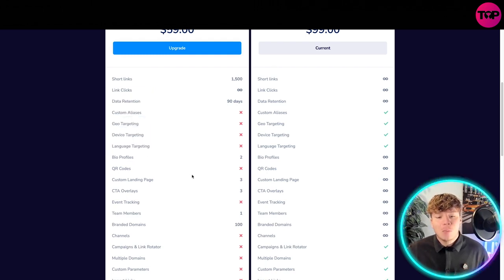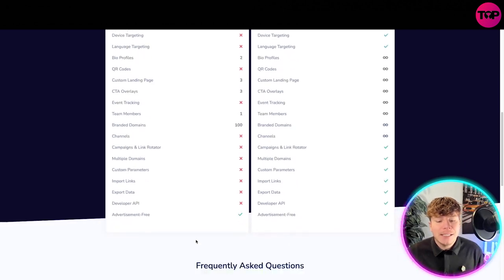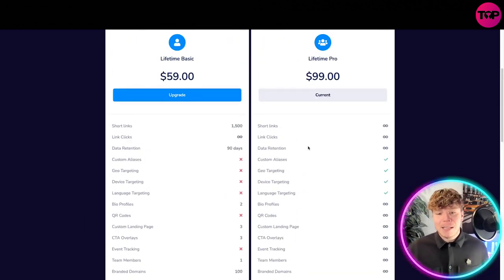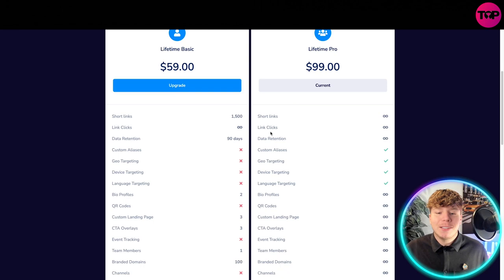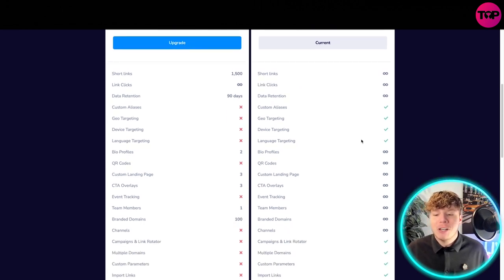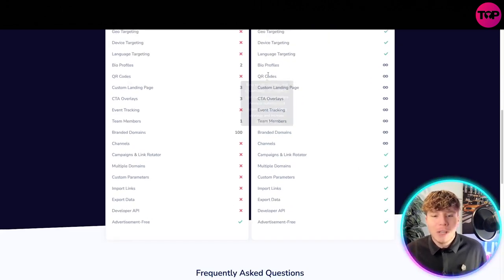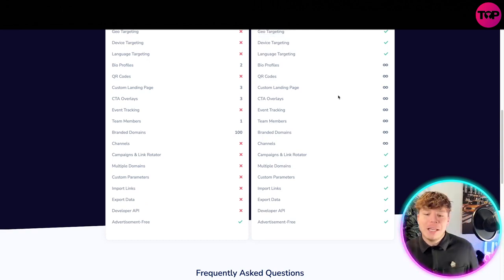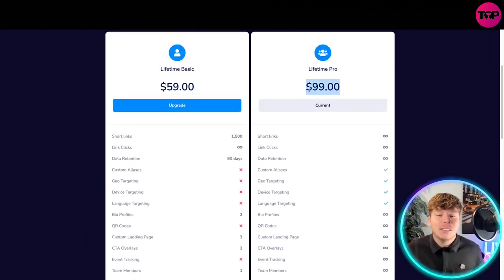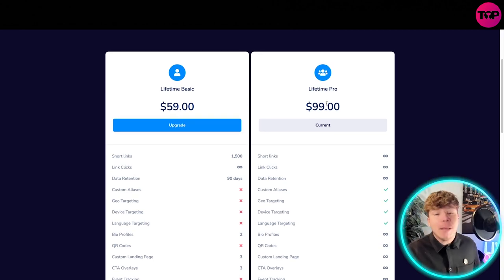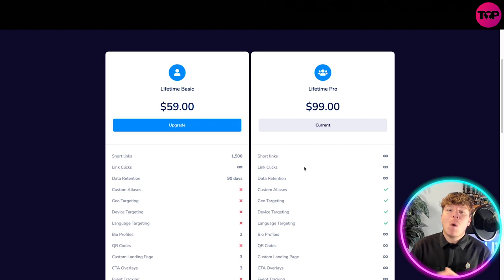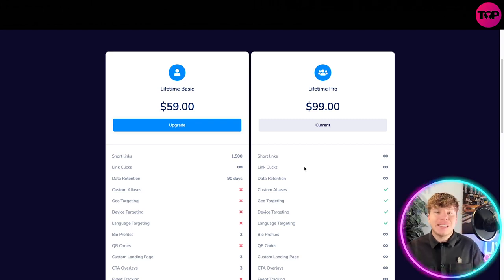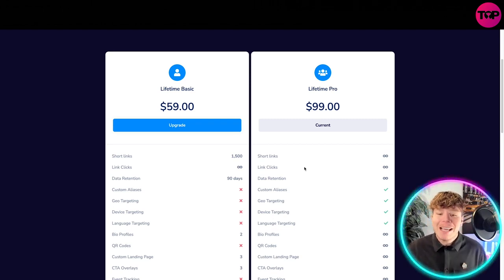The reason I wanted the lifetime Pro is because you get unlimited short links, unlimited link clicks, unlimited data retention, and you don't miss out on any features. You also get unlimited QR codes, custom landing pages, and again you can go through all of that for $99. That's less than my cable subscription. $99, I'm getting all of that. This is why I'm so excited about this today. For $99 you can simply change your business.